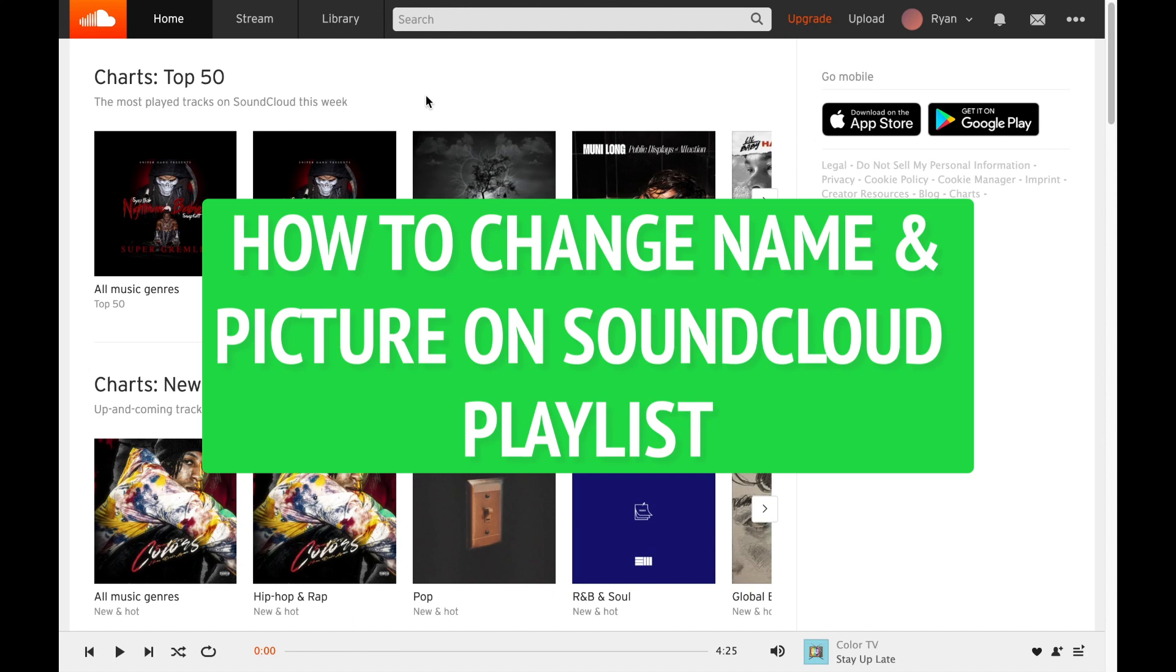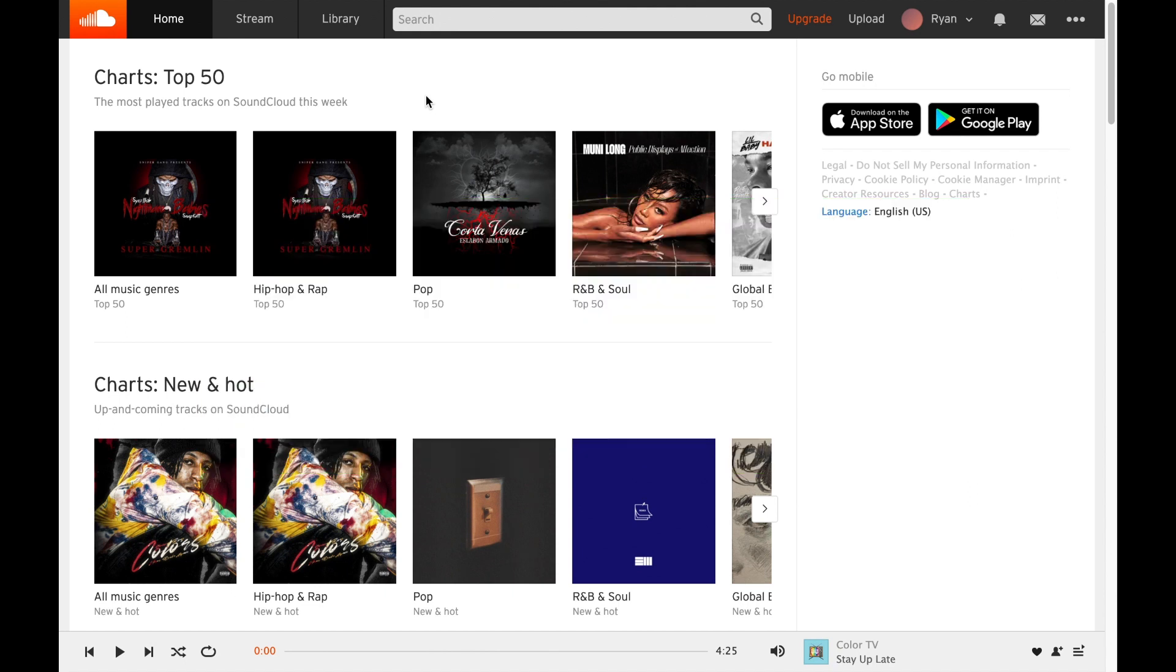Hey everyone, this is Ryan here with another tutorial. Today I'm going to show you how to change the name and picture of your SoundCloud playlists. So here I am on SoundCloud and let's get started.